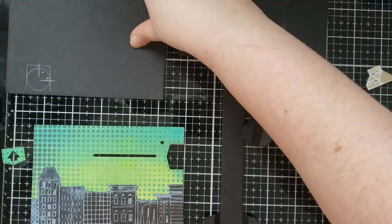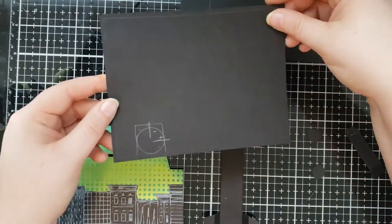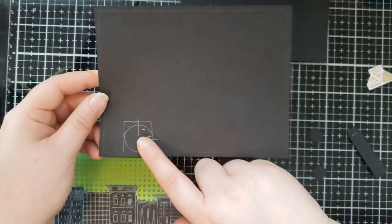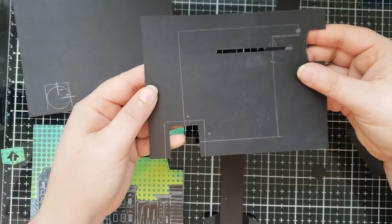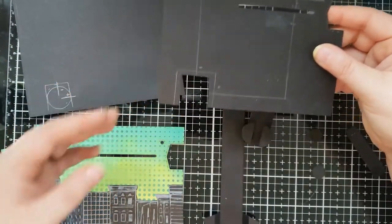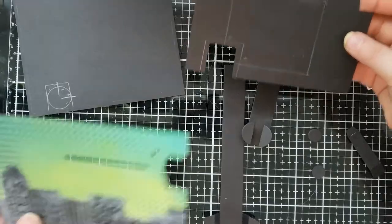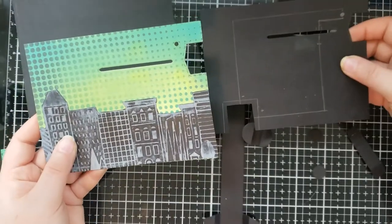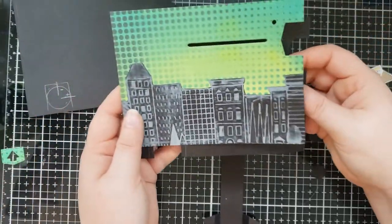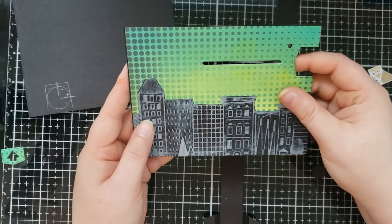So I have three panels here. The front panel, the second one is the card base, and this third one is kind of the middle interactive panel. So the interactive panel and the front panel are basically identical.